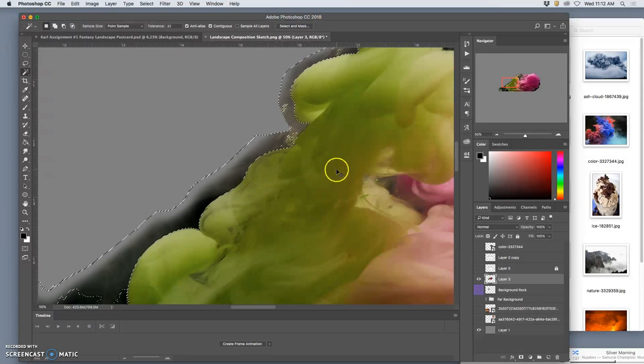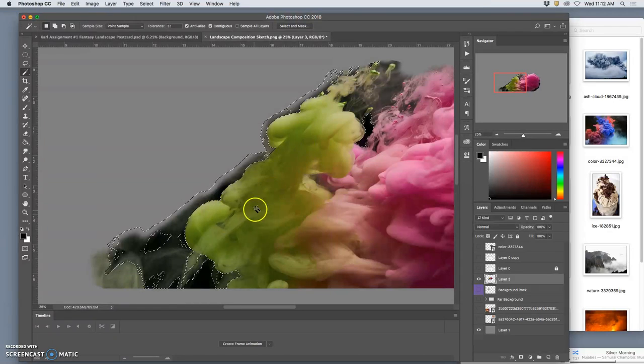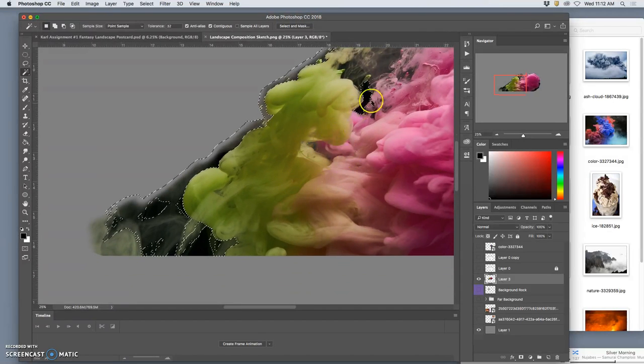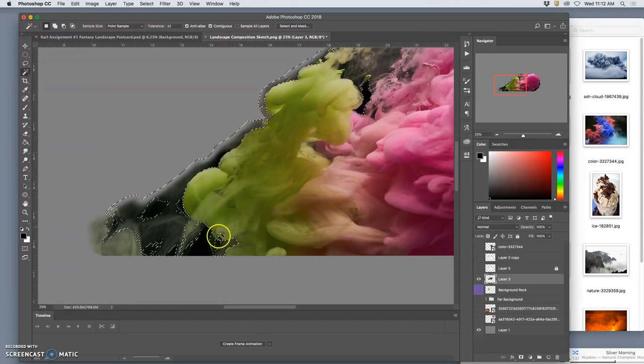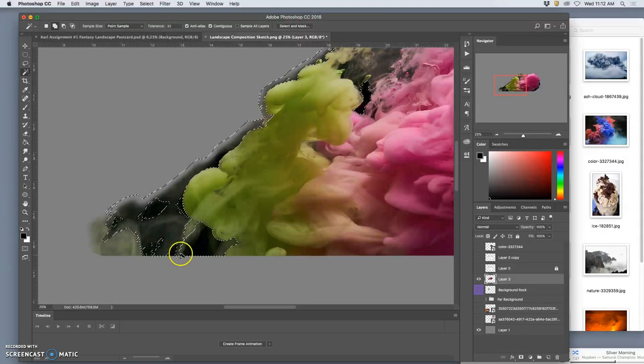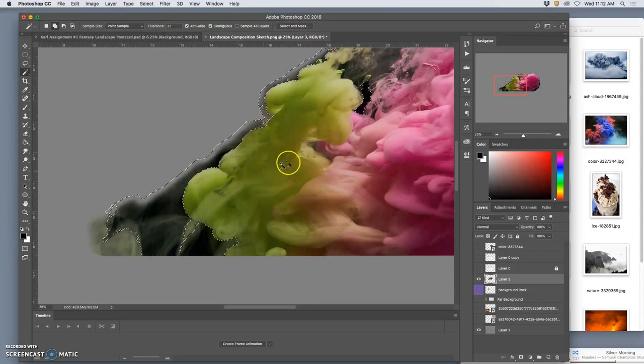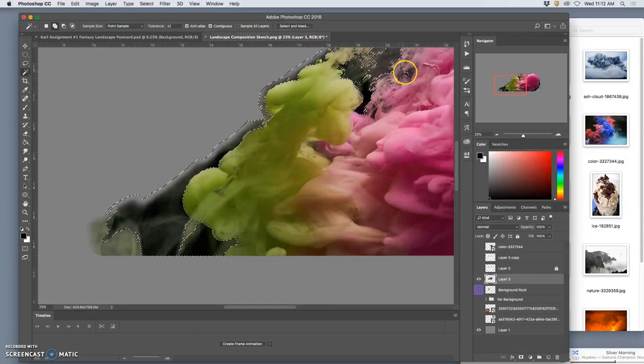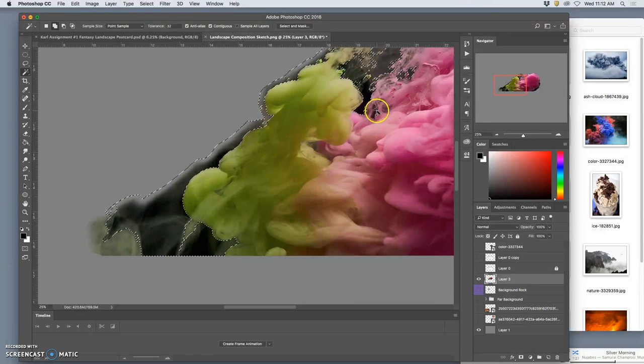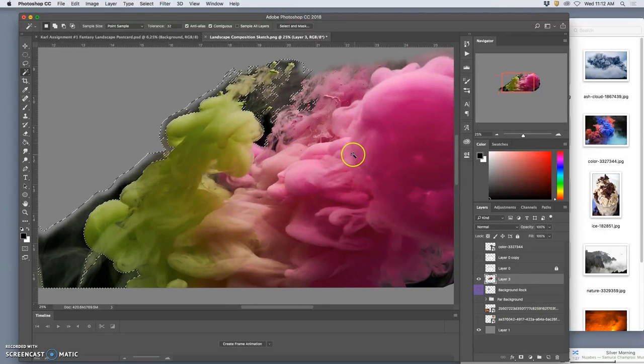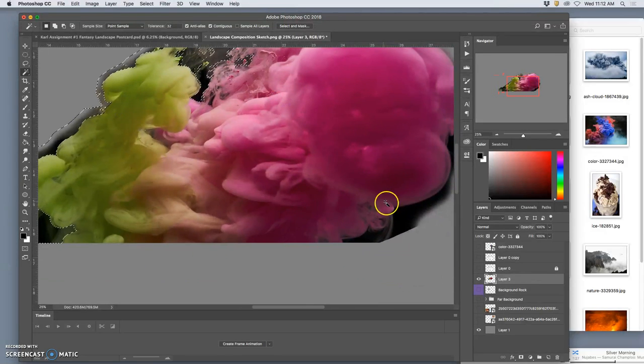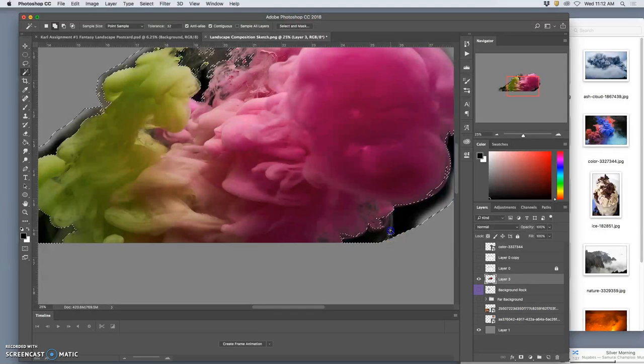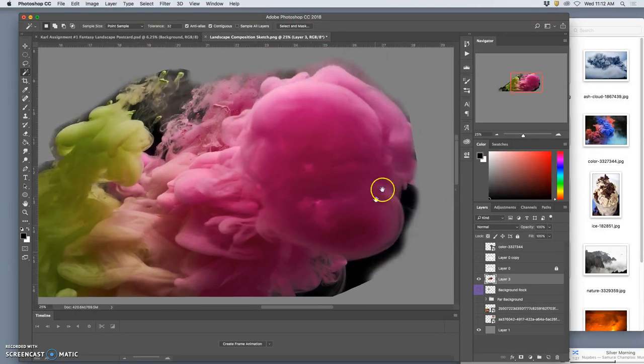So I use my magic wand to select the areas I want cut out, like all these blacks and grays. And you can hold down shift and keep adding to those selections. If it goes too far you can always hit command Z.